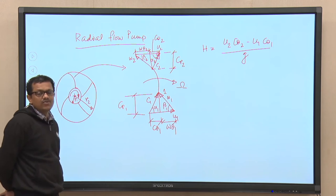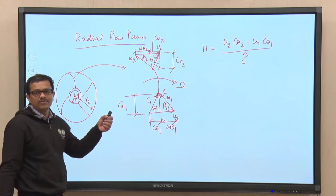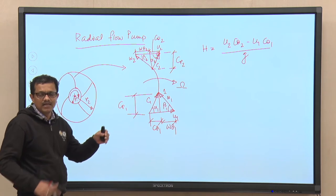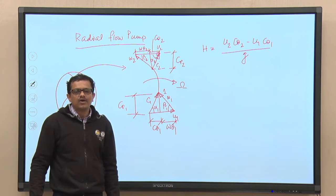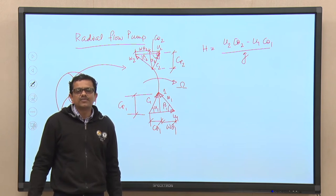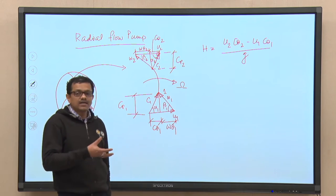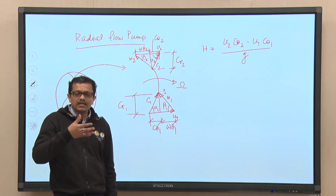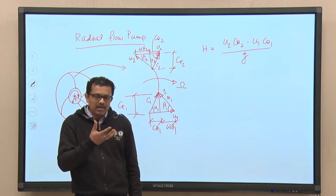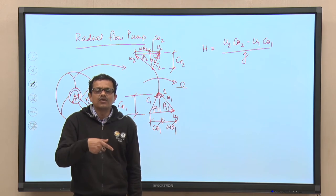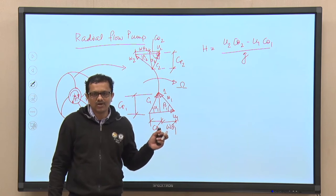If we can make c_theta1 negative, the ideal head developed will be high. If ideal head is high, the actual head will also be higher, which ensures higher pump efficiency. A negative c_theta1 means the fluid entering the impeller has rotation in the opposite direction to the pump impeller rotation.